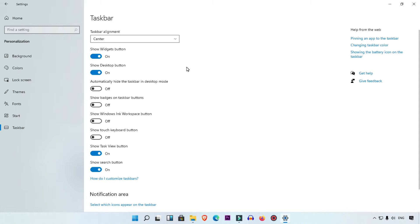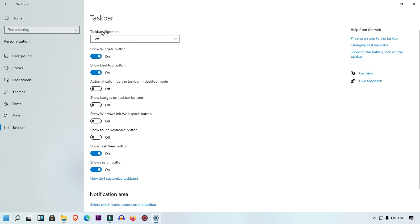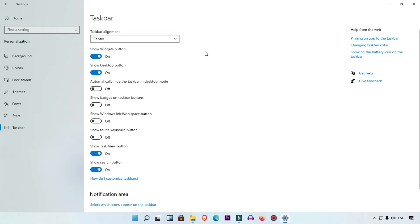Right now I want to move the menu from center to left. Simply select here and then select Left — now you can see the menus are aligned to the left. If you want it back in the center, simply select Center and your menu will show in the center.